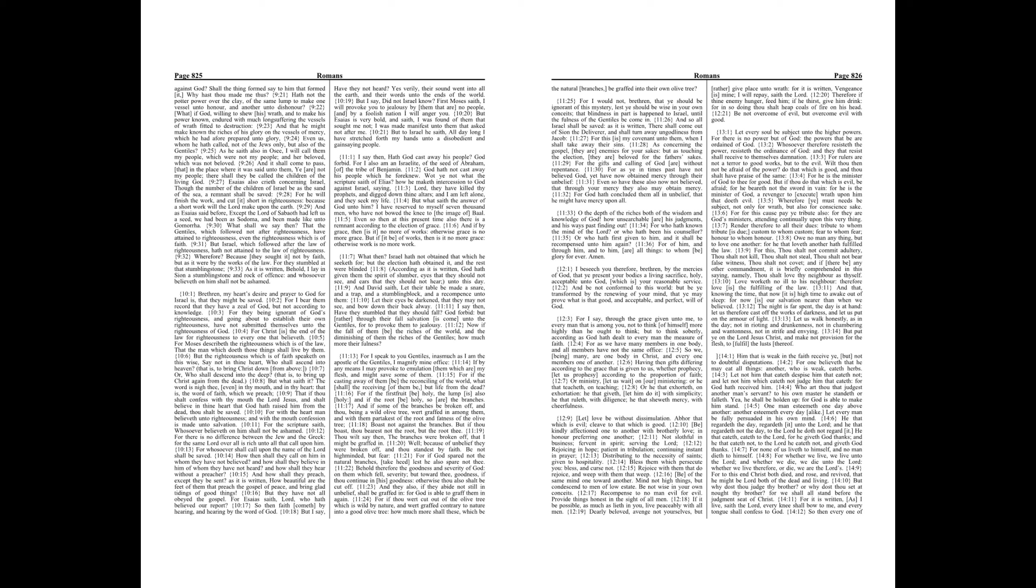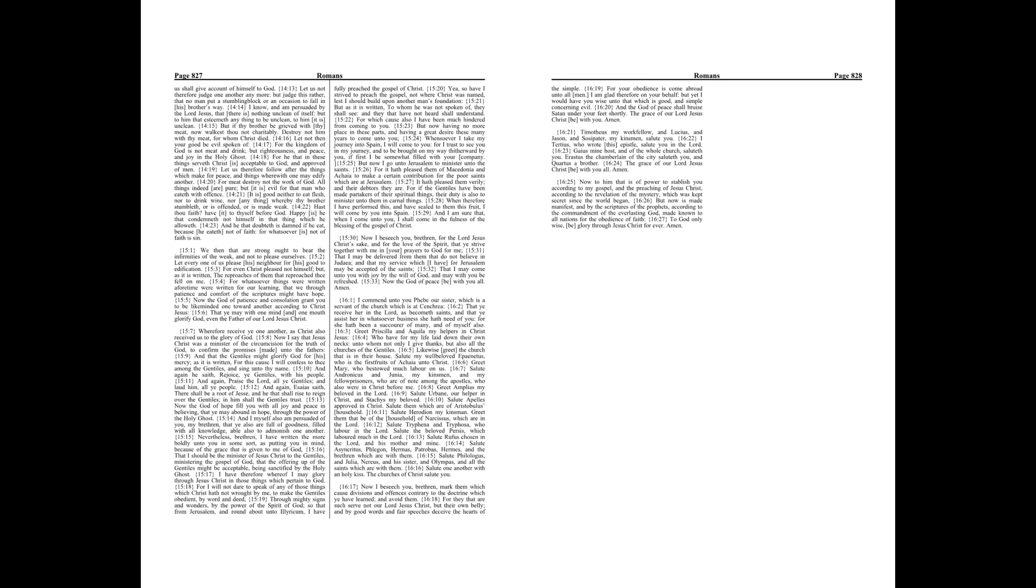For it is written, As I live, saith the Lord, every knee shall bow to me, and every tongue shall confess to God. So then every one of us shall give account of himself to God.